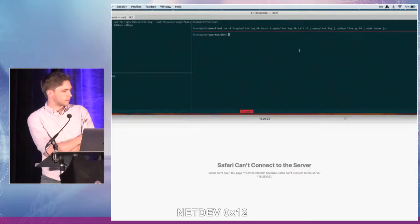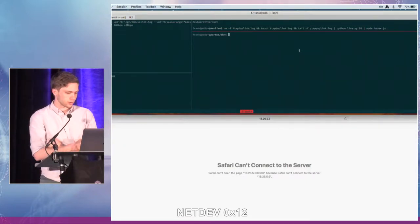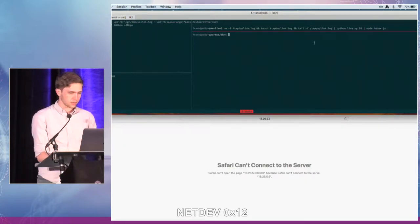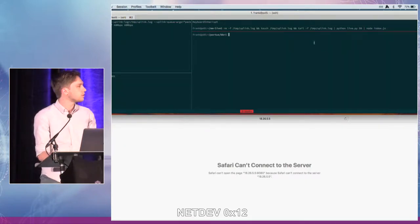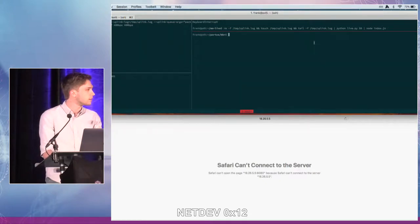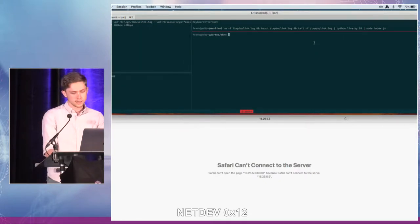I just wanted to give you a quick demo of our prototype of CCP. I'm going to show you our implementation, which spends most of its time in the implementation of BBR.